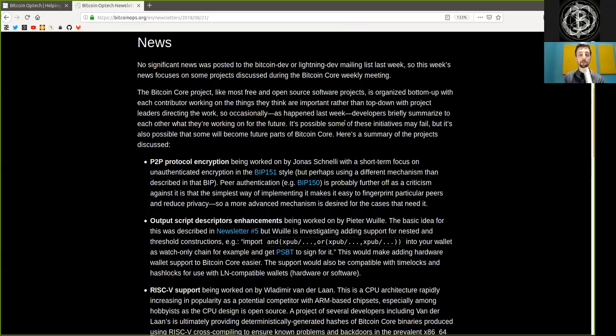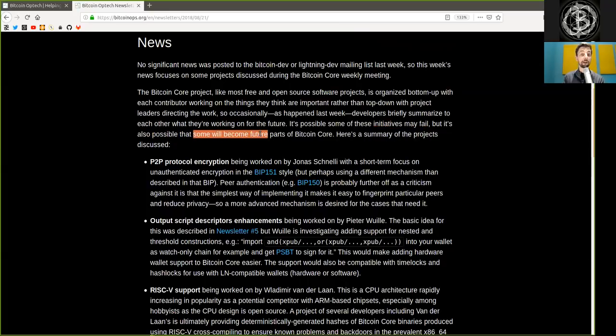It's possible some of these initiatives may fail, but it's also possible that some will become future parts of Bitcoin Core.